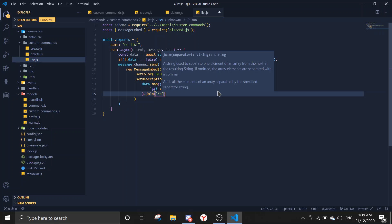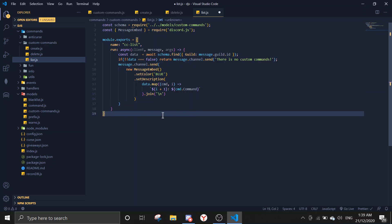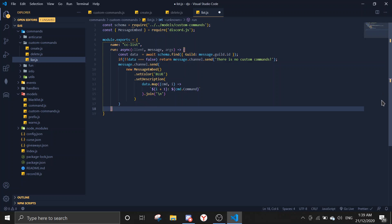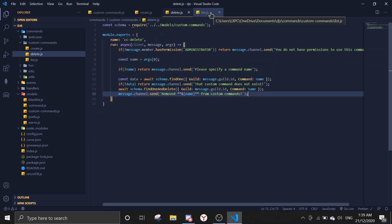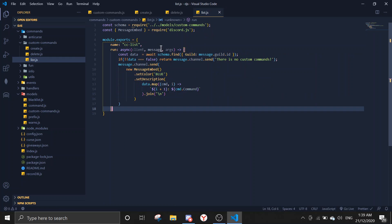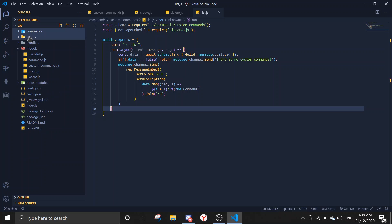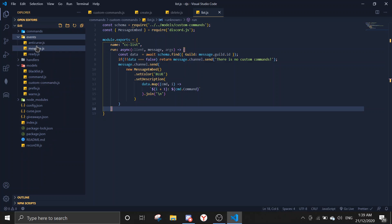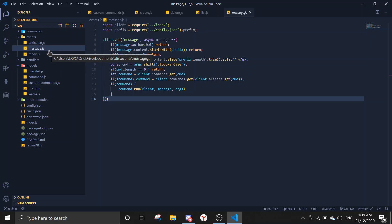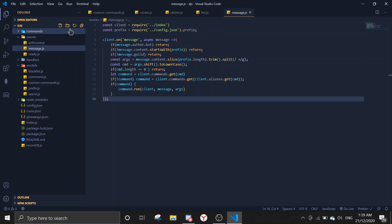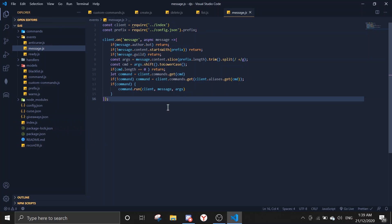So that's all three commands done. Now we're going to write the event handler. Go to the events folder and open message.js. If you don't have an event handler, I highly suggest getting one — I already made a tutorial on it that takes about four minutes to set up. You can also put this in index.js.